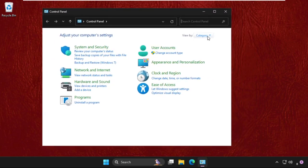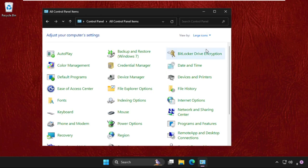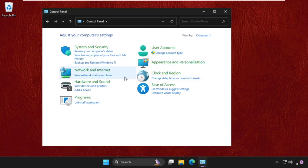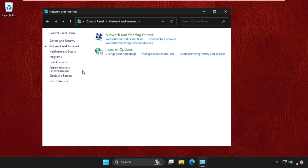Then select Network and Sharing Center. Once we are here, click on Ethernet and then select Properties.